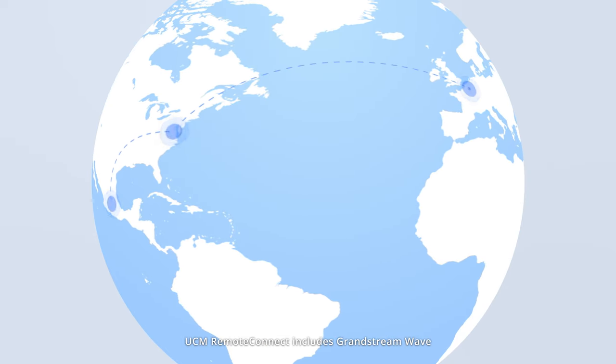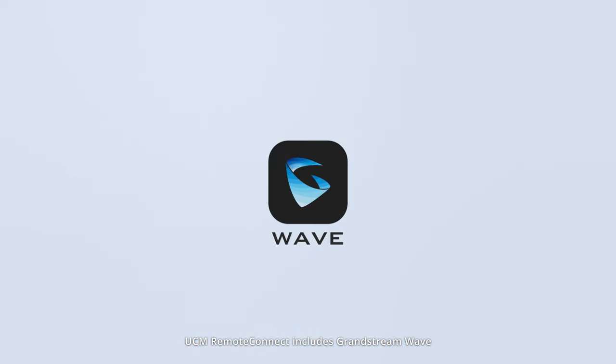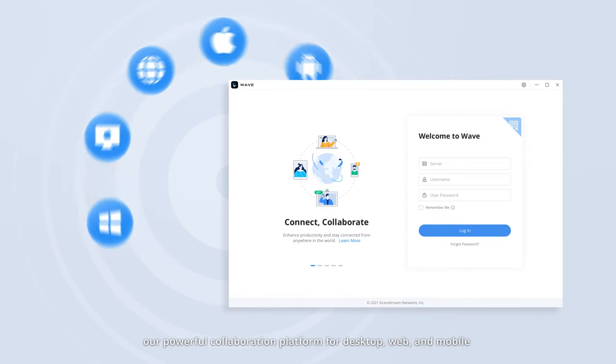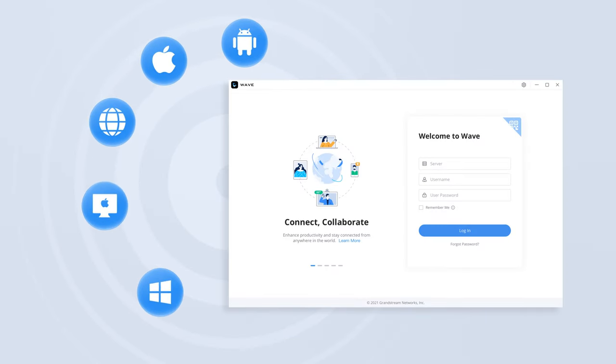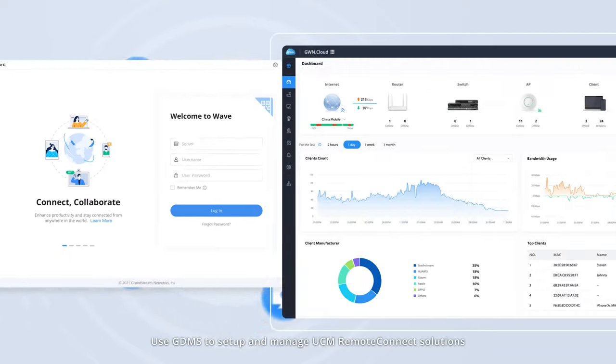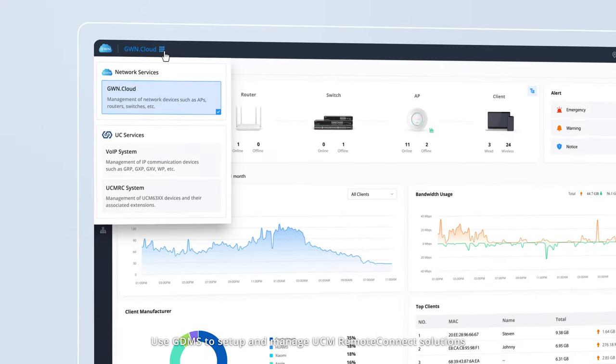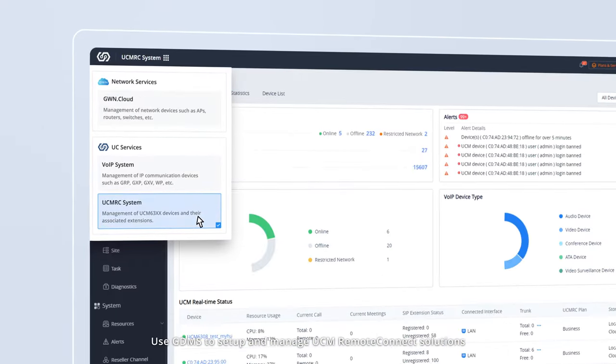UCM Remote Connect includes Grandstream Wave, our powerful collaboration platform for desktop, web, and mobile. Use GDMS to set up and manage UCM Remote Connect solutions.